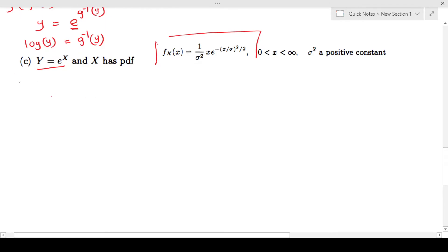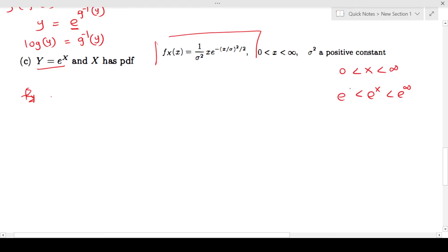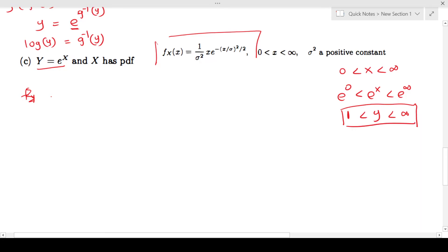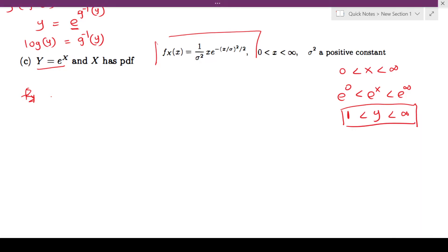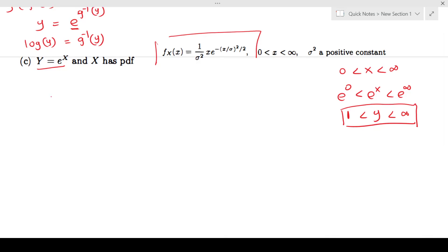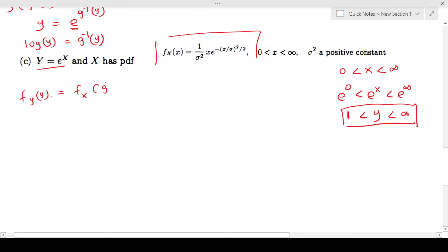Before finding f_Y(y) we need the domain of y. Since x is between 0 and +infinity, e^x is between e^0 = 1 and e^(+infinity) = +infinity, so y ranges between 1 and +infinity. To find the PDF, we apply the theorem: f_Y(y) = f_X(g inverse(y)) · |d/dy g inverse(y)|.